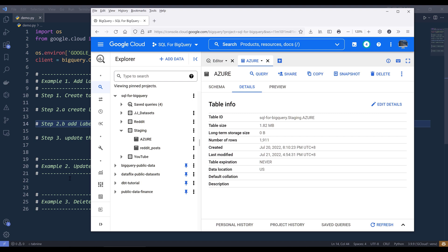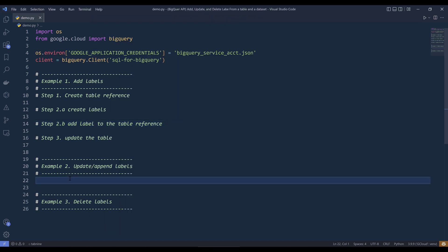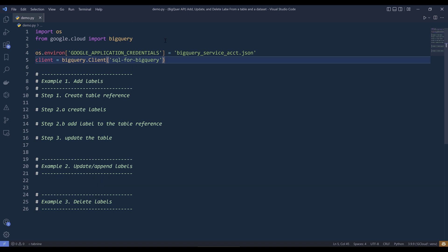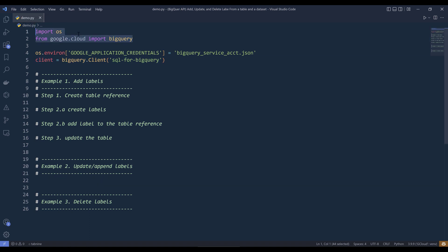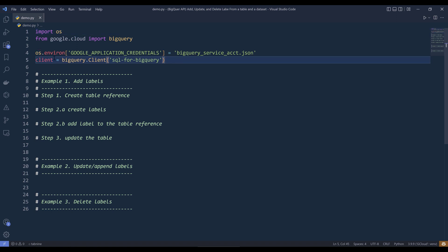Now going into my VS Code editor. So here I'm importing the Python libraries. For this Python script, I'm importing the OS module. And from the google.cloud library, I'm importing the BigQuery module. And here's the code to create my BigQuery client instance.